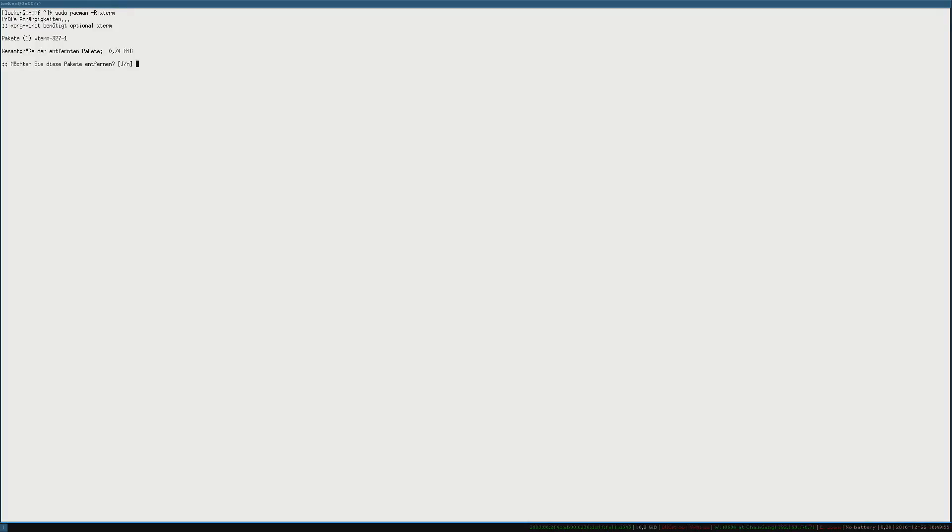So right now if I press Windows and enter I get a beautiful Xterm session, but I want to switch that over to the Terminator I just installed. So we do that by simply removing the Xterm package. And that will automatically set the Terminator as the default terminal.